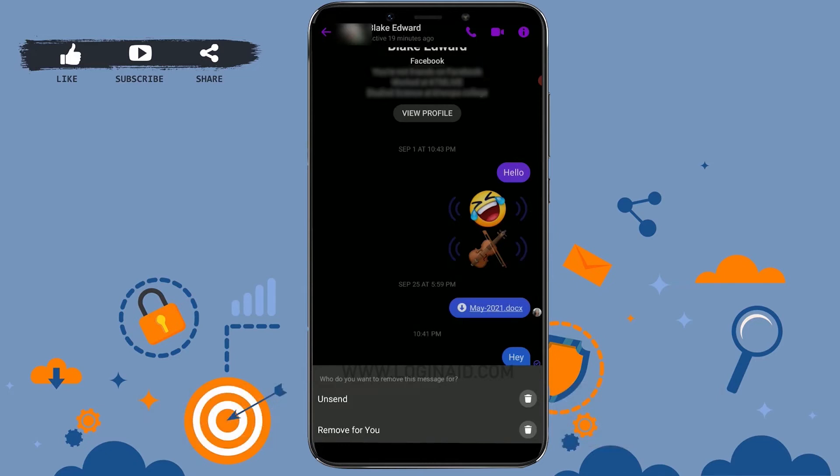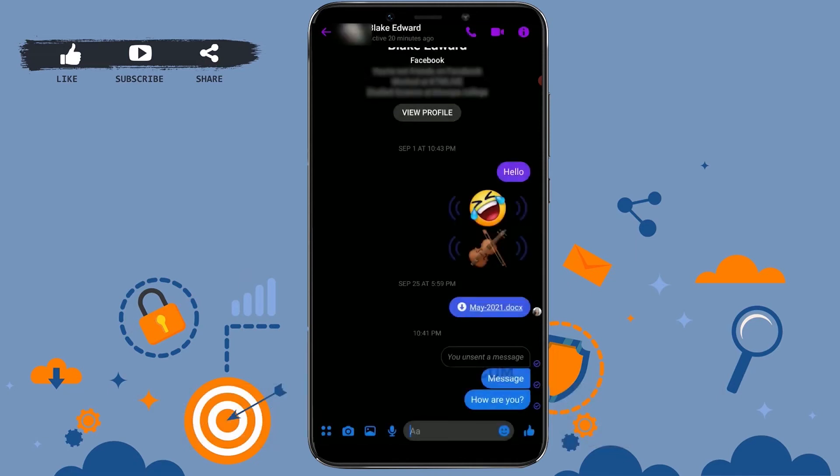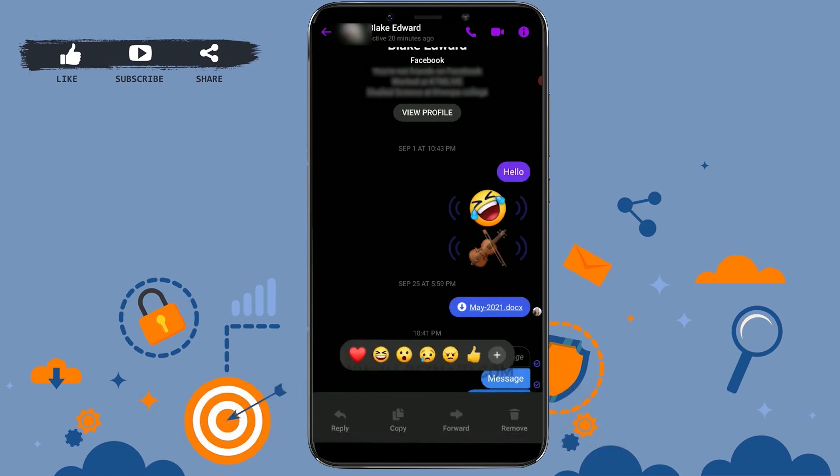With that, your message that you have just sent will get deleted from your side and to the other end of the conversation on the person's chat as well. So click on Unsend. You have been notified that you unsent a message.